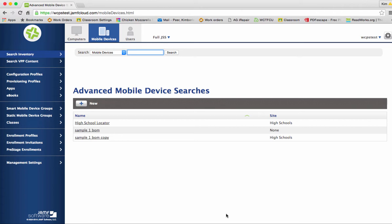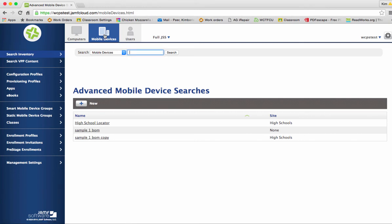So to get started make sure you're logged into the site. At the top you'll want to click on mobile devices and on your blue bar on the left please find configuration profiles.